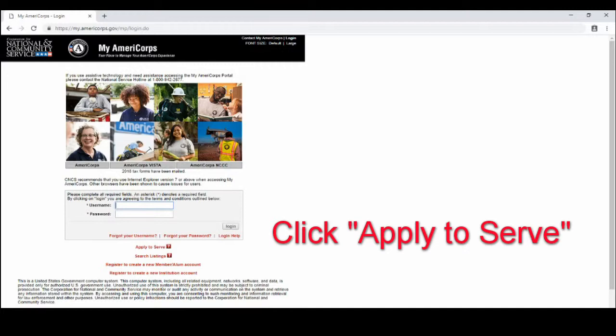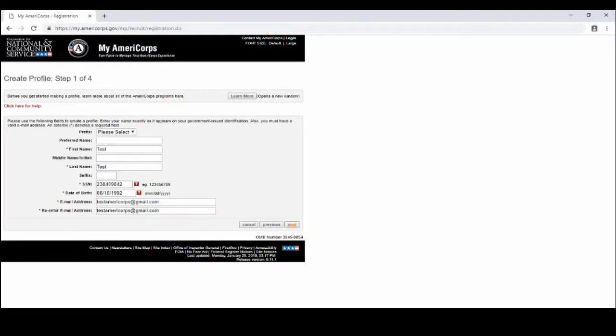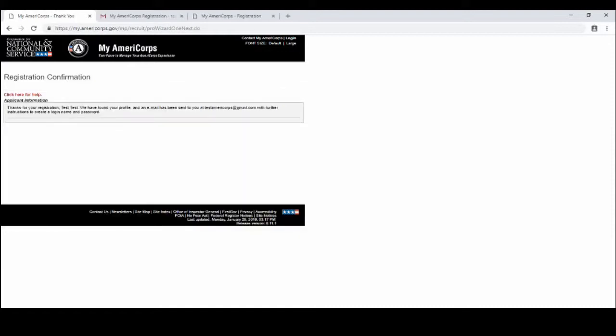You will click that link and it will take you to this page which is creating your profile. You do steps one through four and after you complete that you will see this page right here which is your confirmation of your registration and it will send it to the email that you have put in your profile.